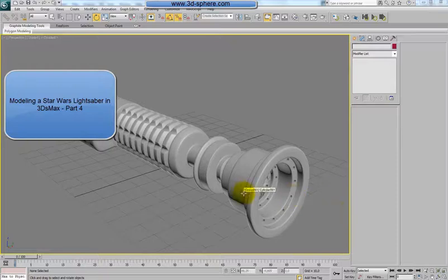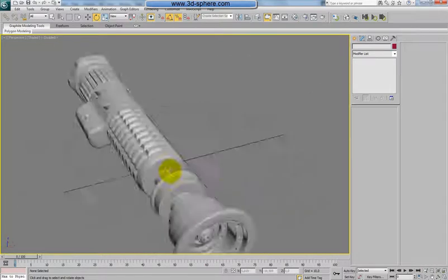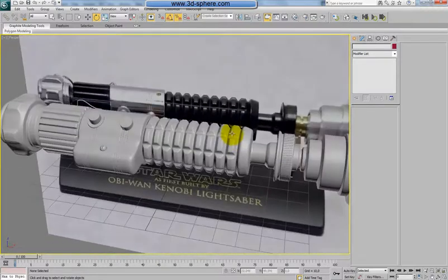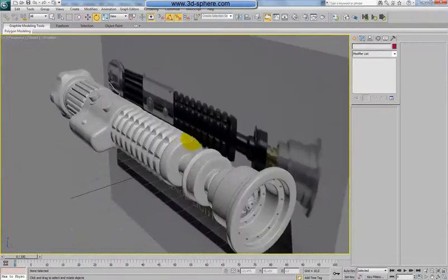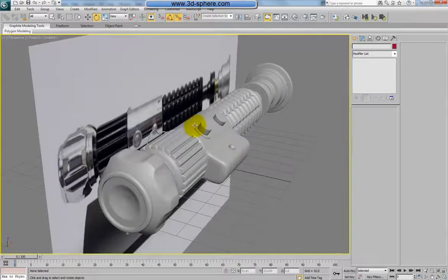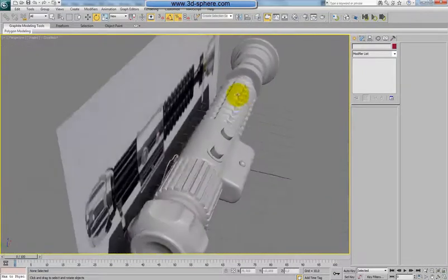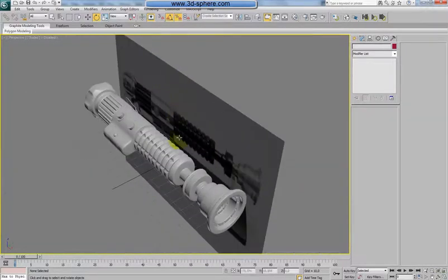Hi and welcome. In the last part we were trying to create the saber, which we have here, doing all the details which I saw on the reference picture. When I unhide the reference picture I think we did well. We could do more details of course if we had a better reference picture — more pictures of the saber — but I will leave that to you.